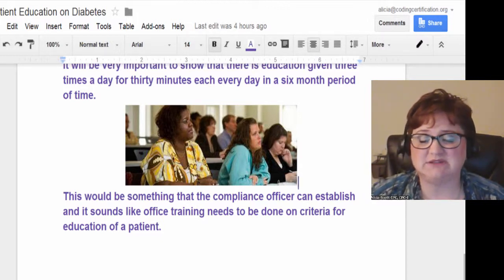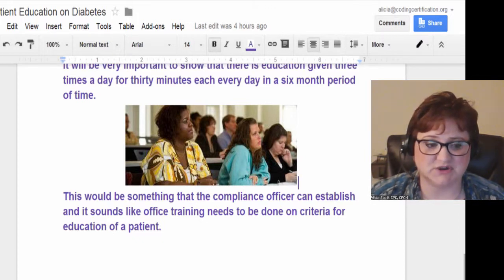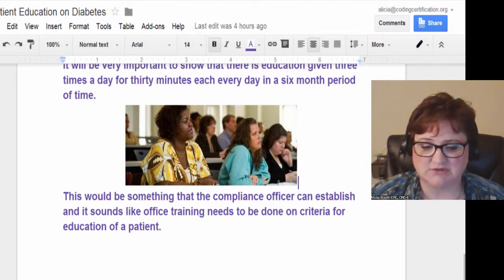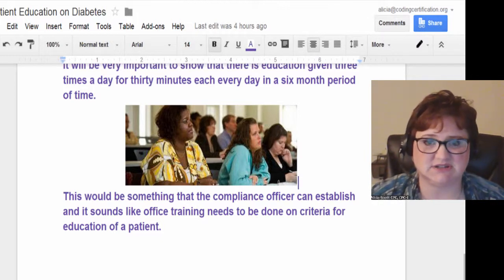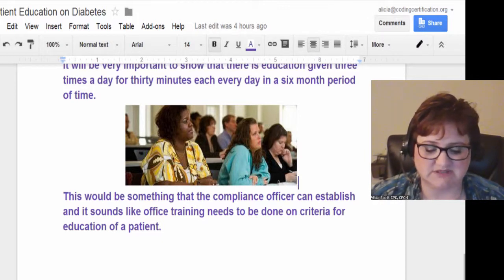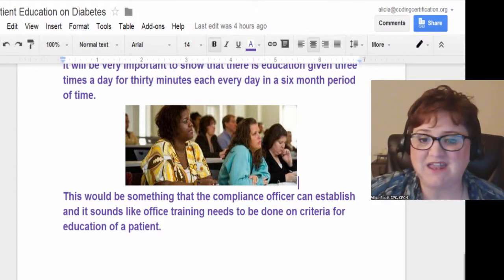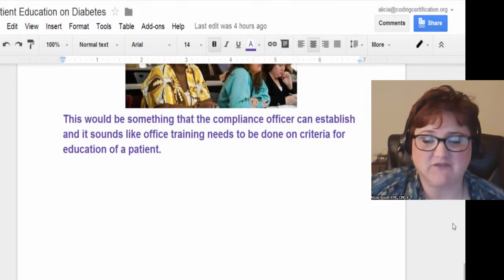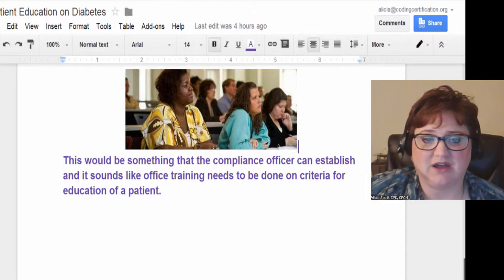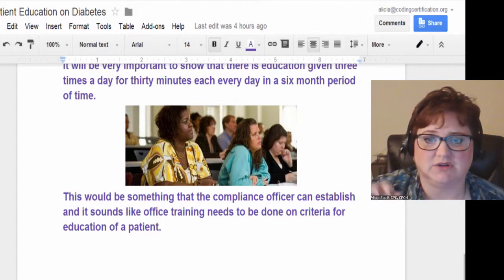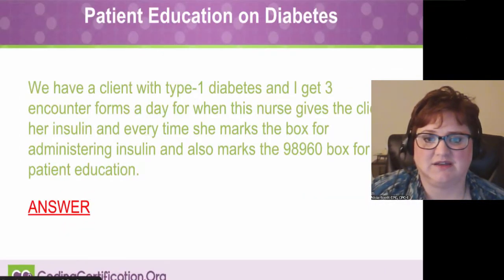Diabetes isn't the only education you do for children — it could be a wound vac, or a child receiving chemotherapy where the nurse comes out and does special training. You can have a notebook for all of those different situations, and if that documentation is in place, you're covered. If they can't do that or can't document properly, then definitely don't be clicking that code on your encounter form.